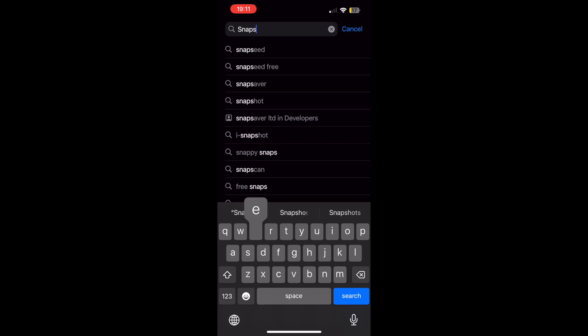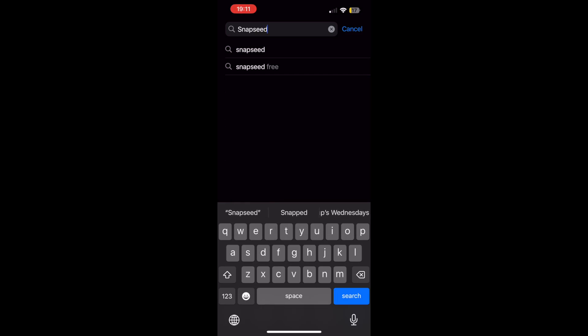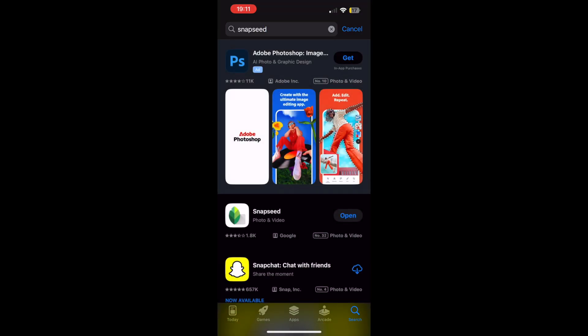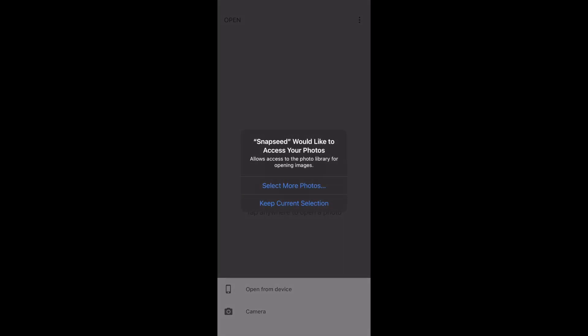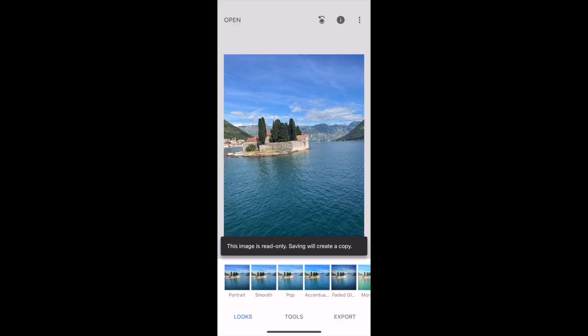There are other similar apps you can use, but this is just a very popular one that a lot of people use. Go ahead and download that to your iOS device. There you want to click the plus button in the middle, then go ahead and select the photos from your gallery on your iOS device.